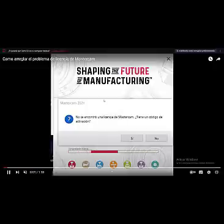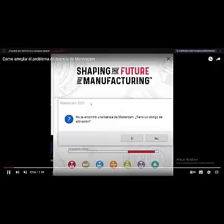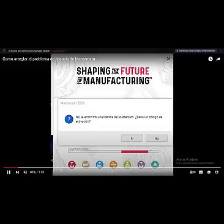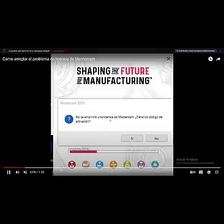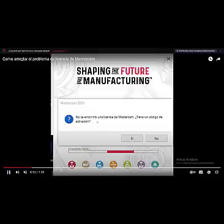Hello, good day to all. My name is Intricate Designer and Programmer, and in this video I'm going to show you how to fix the license problem in Mastercam in order to crack it and get the program to run.